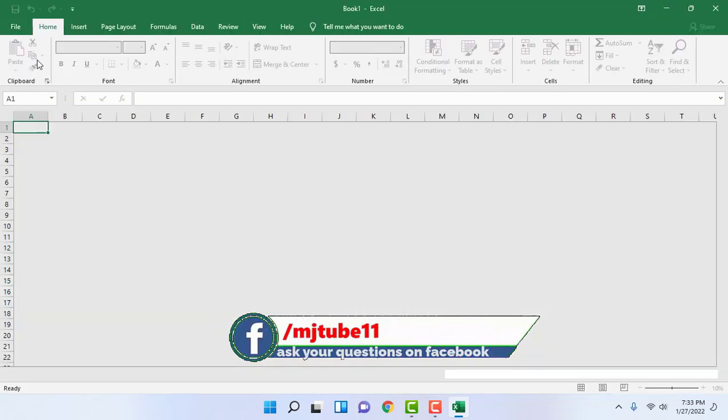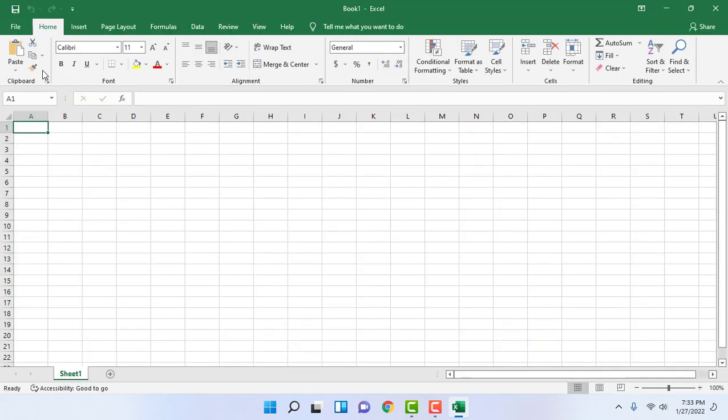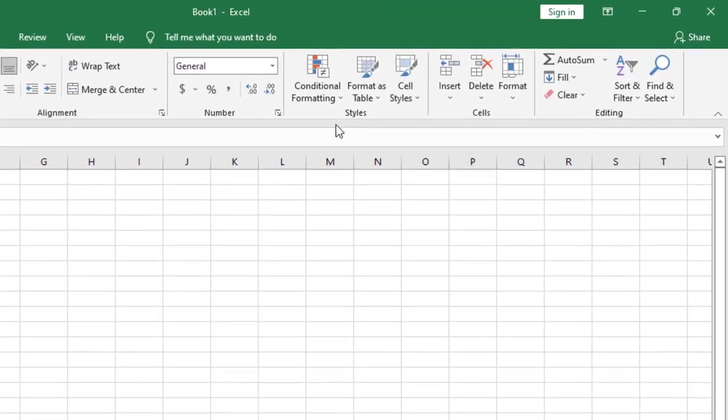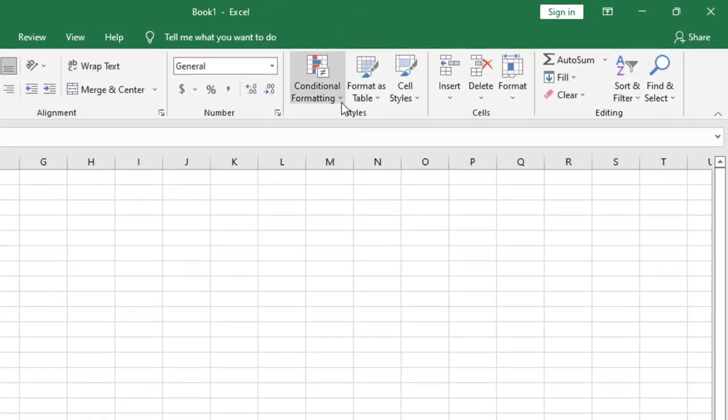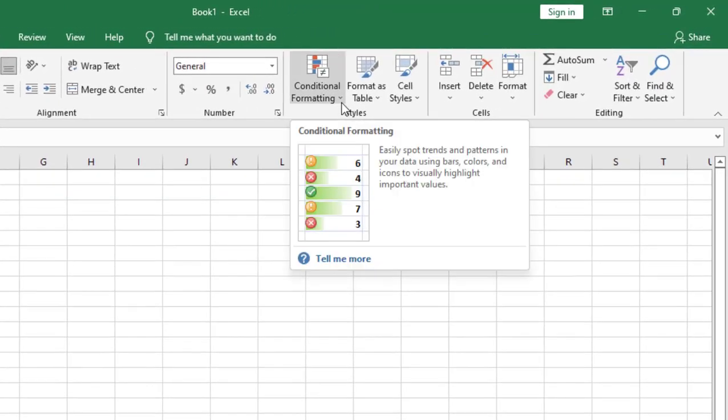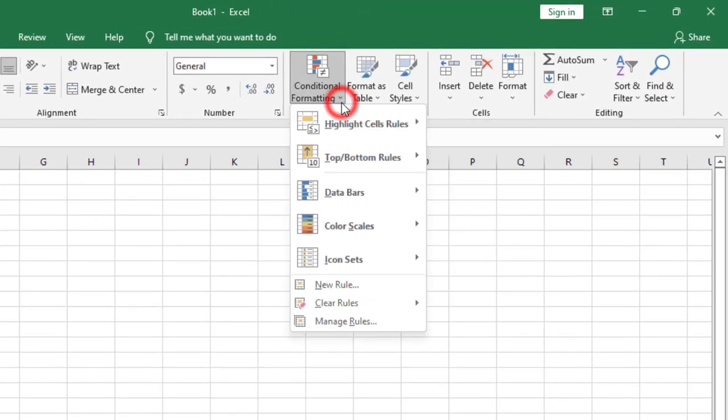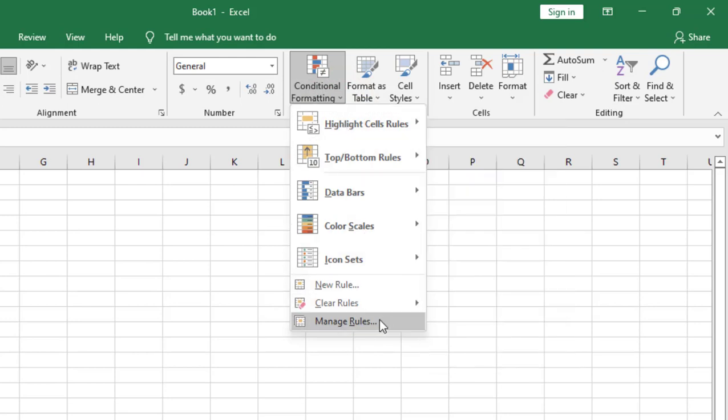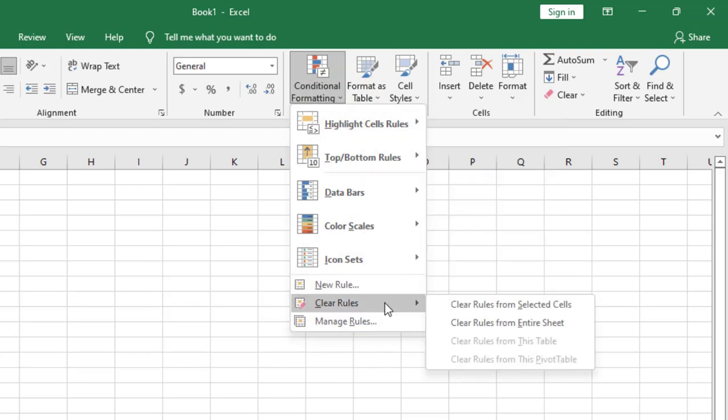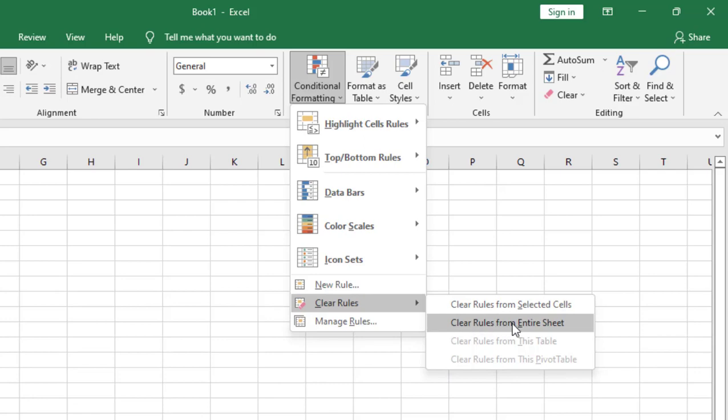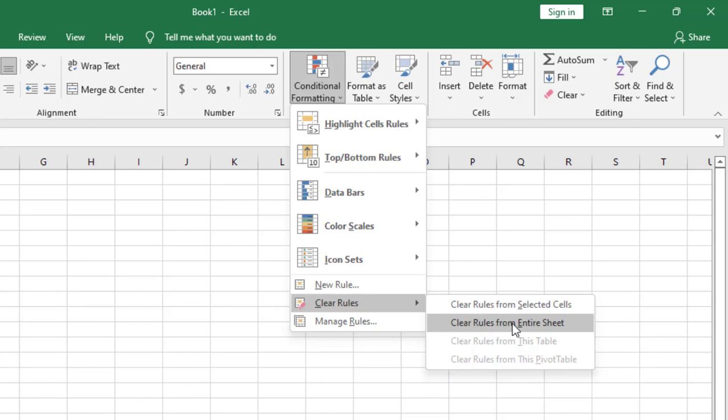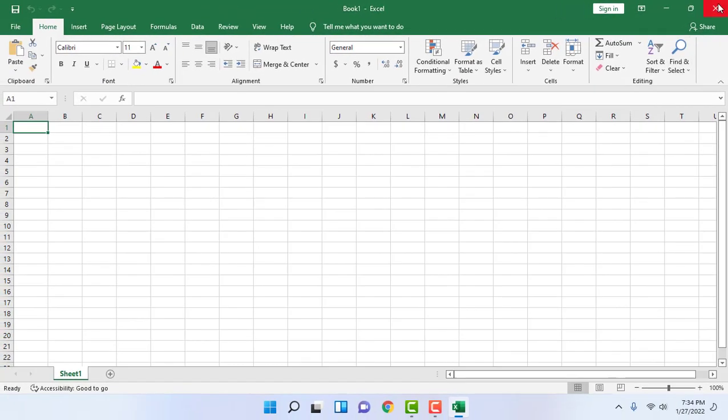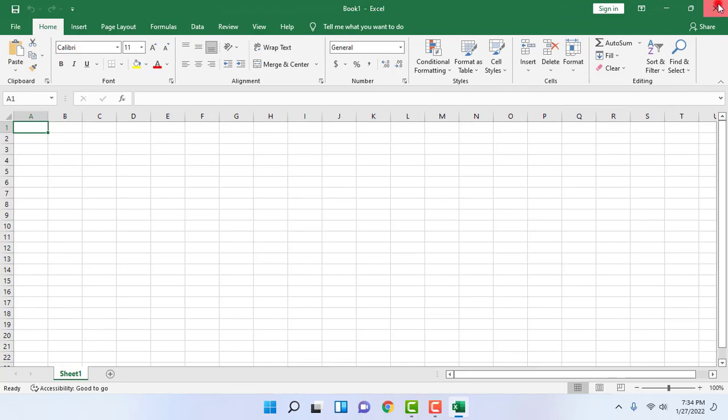If this does not work, then the next option is open the Excel and here you can see the conditional formatting. Extend it and then click on Clear Rules and select Clear Rules from Entire Sheet. Click on it and close this Excel sheet and try to reopen the Excel sheet. This is the fourth method.